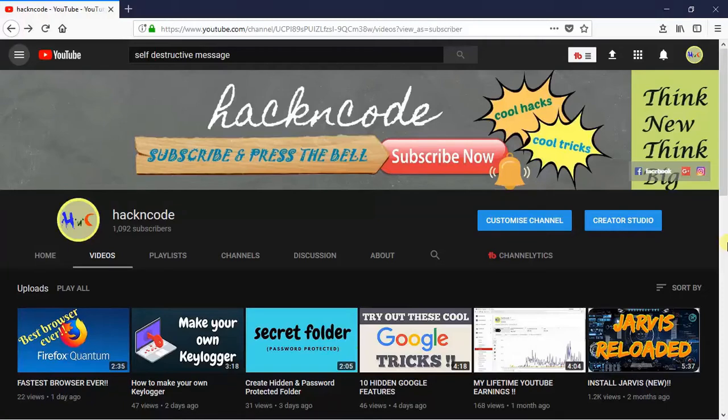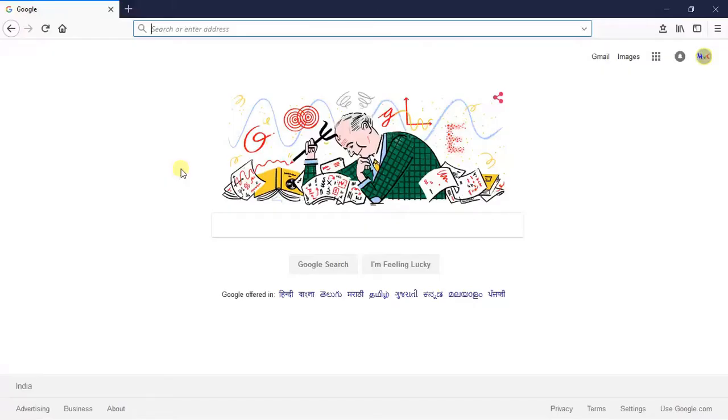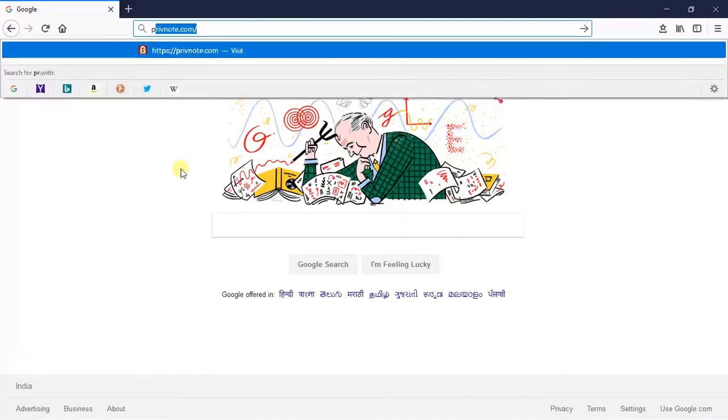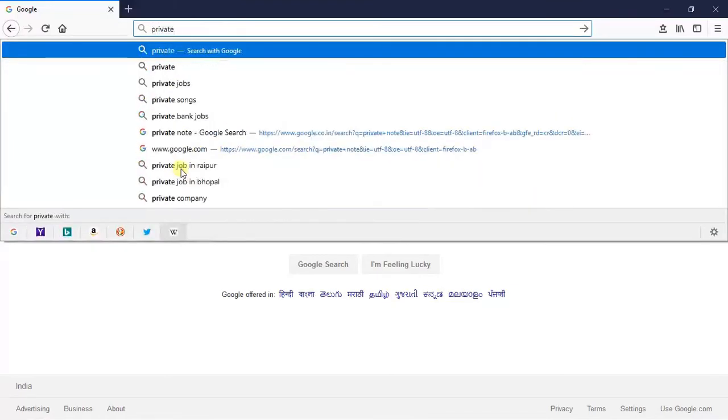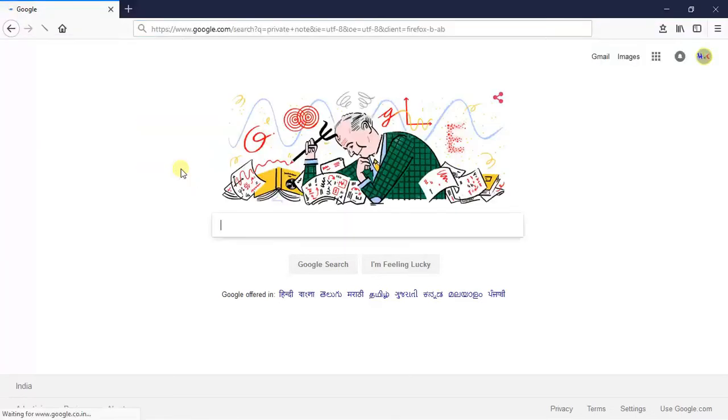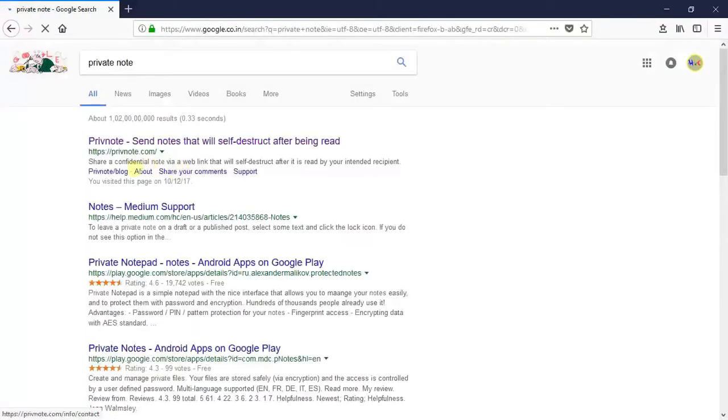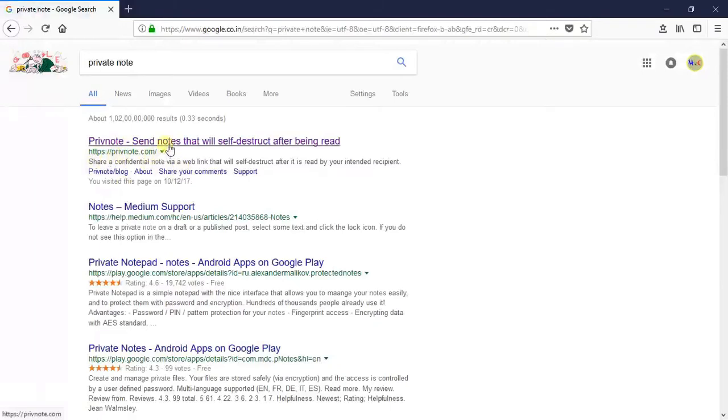So today I am going to demonstrate to you how to create a self-destructing message and how to send it to the recipient securely. Search on Google for private note. Hit the enter button and you will get the website called privnote.com. Click on the website.